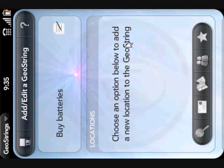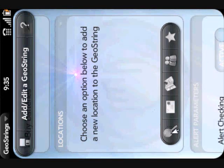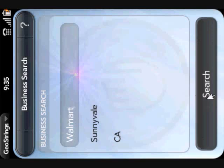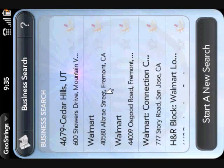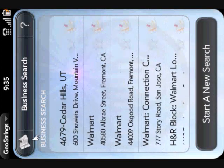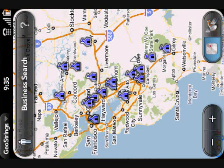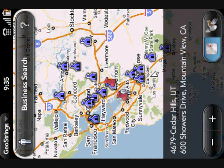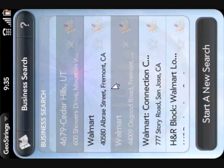So let's define some places where I can buy batteries. There are several different ways I can add a location. I can do a business or category search, and the results are sorted by distance to your current location, so the ones at the top are going to be closest to where you are. I can view the locations on a map to visually determine which locations I'd like to set — so maybe this one and this one — and now they've been added to my GeoString.